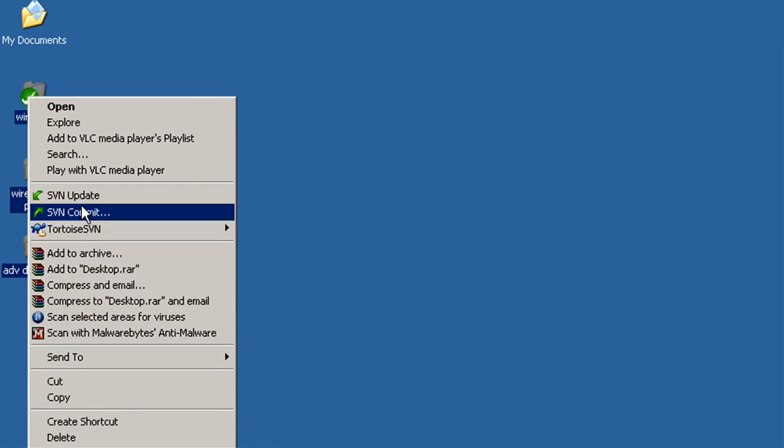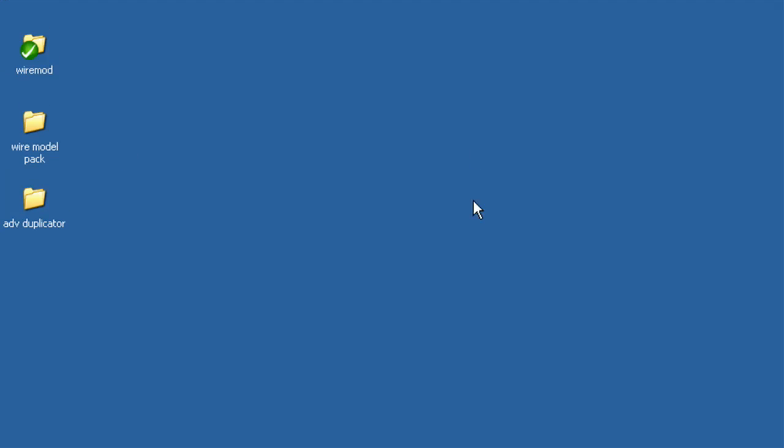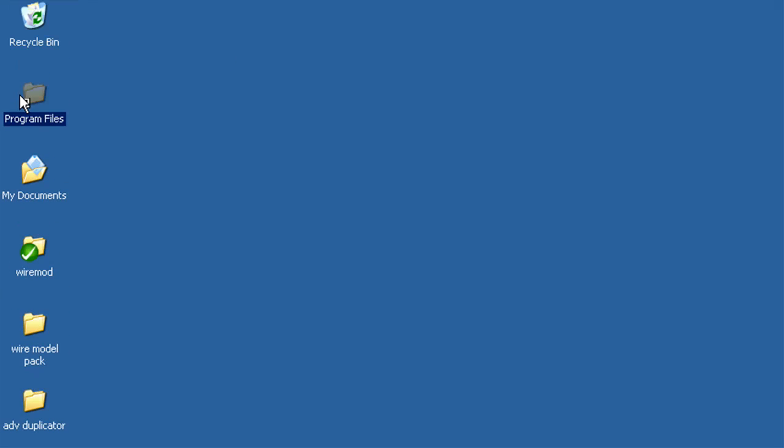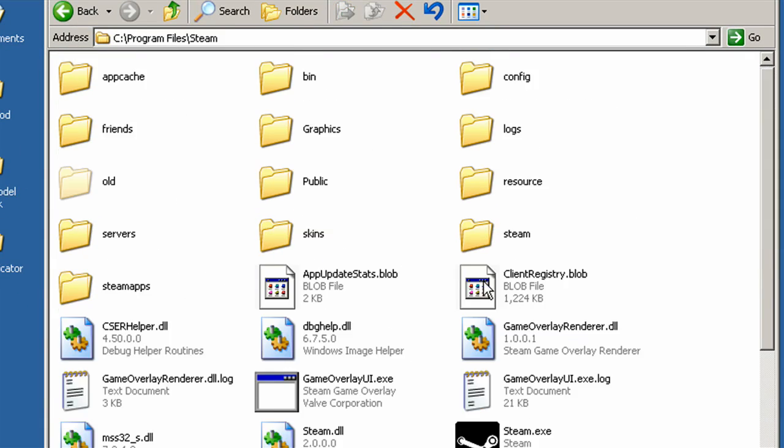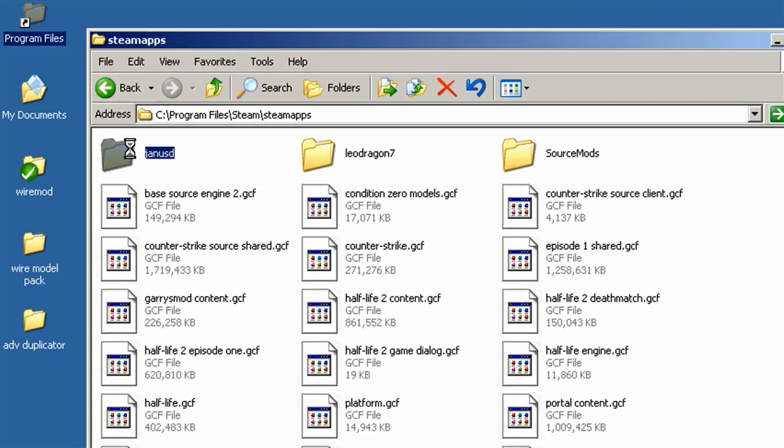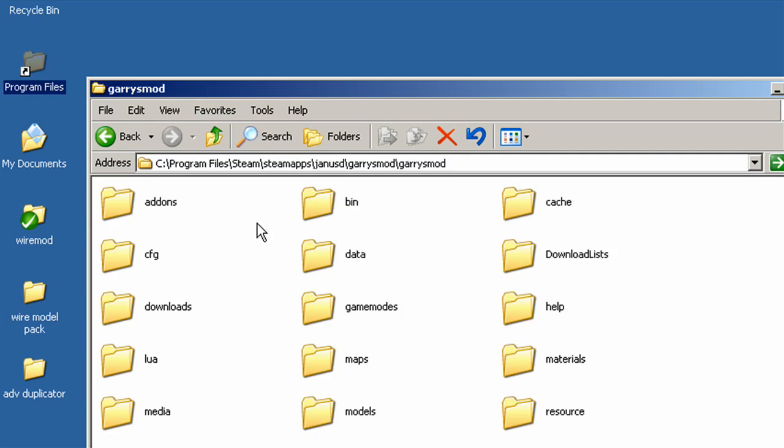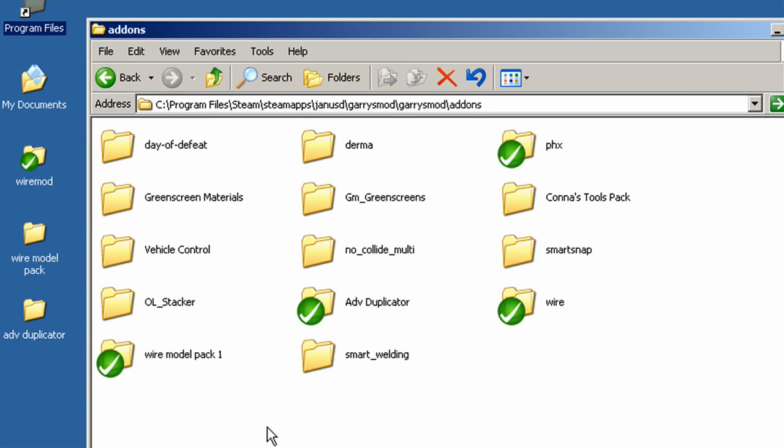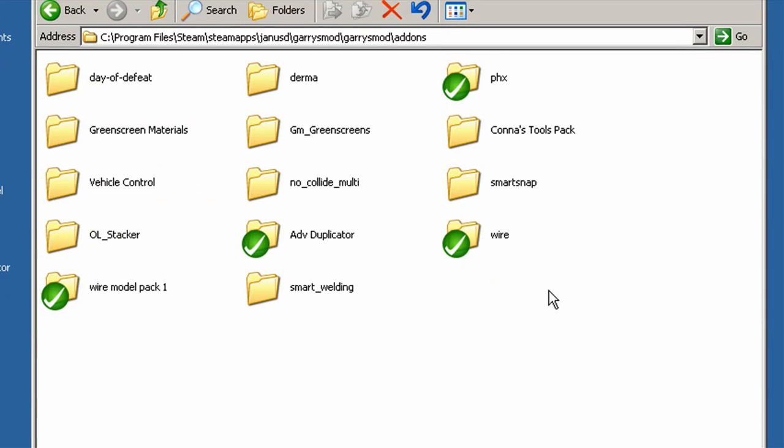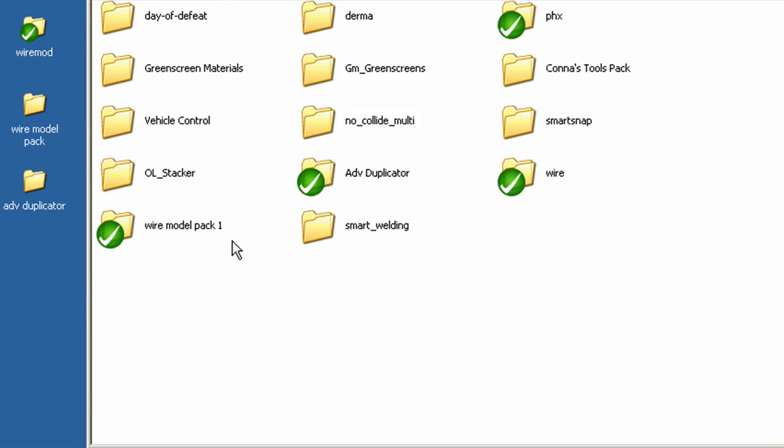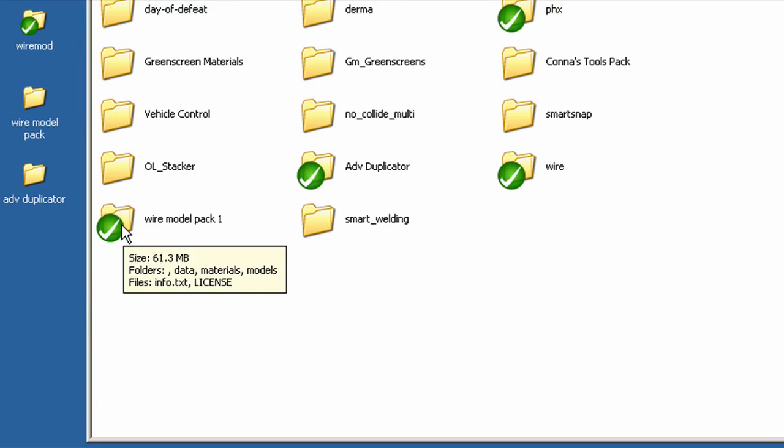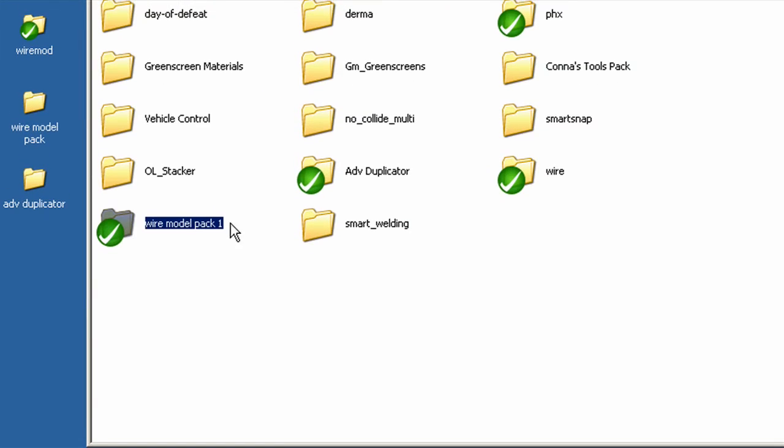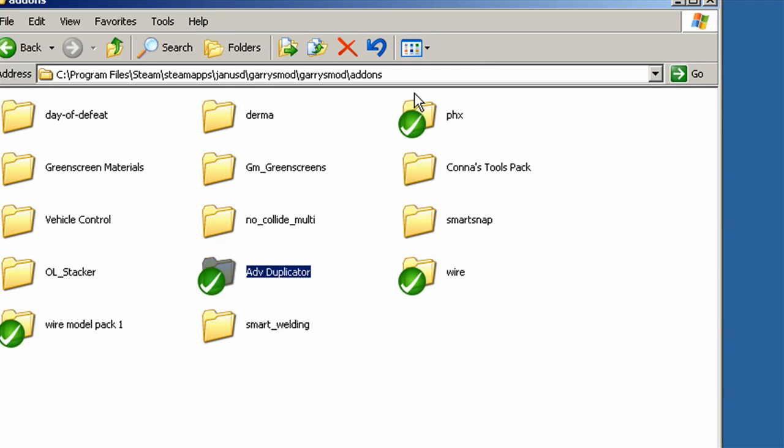Then just copy these, or cut, right into your Gary's Mod add-on folder. Which y'all should know where that is. Program Files, Steam, Steam Apps, your username, Gary's Mod, Gary's Mod add-ons. Paste it in there. And as you can see, once they're in here, they have these green checks. So I have my Wire Model Pack, my Wire, which is just the WireMod, and my Advanced Duplicator.